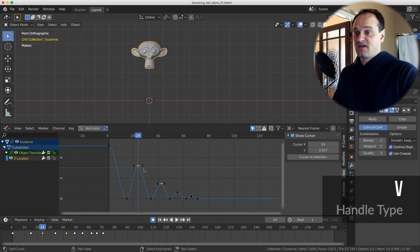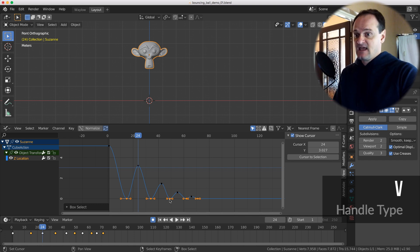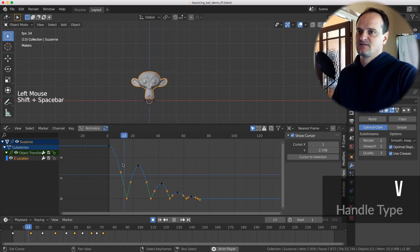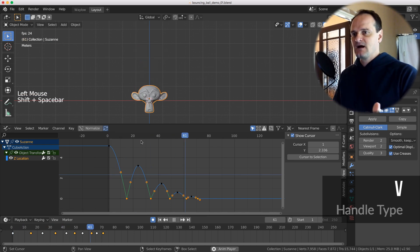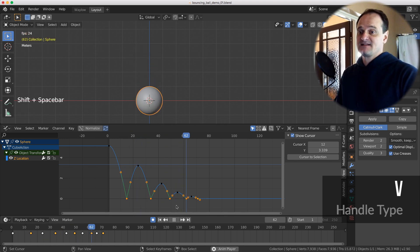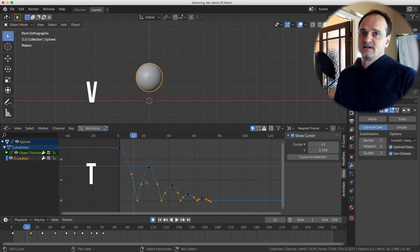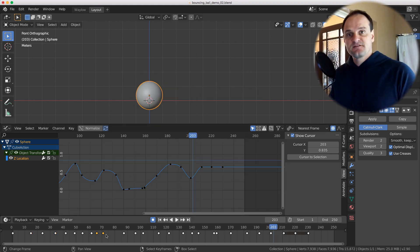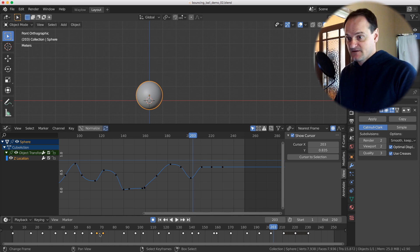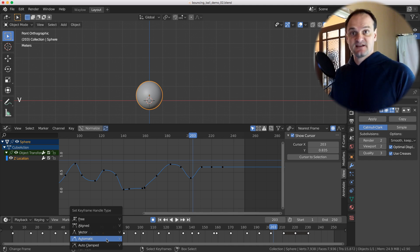With the V key you're actually changing your handle. Box select your keyframes, hit V to change the vector handle — change these to vector and now the bouncing ball has nice sharp corners, which is exactly what you want. As a bonus tip, those same hotkeys work inside any of the other animation editors: select your keyframes, hit T to change the interpolation type, or hit V to change the vector handle type.